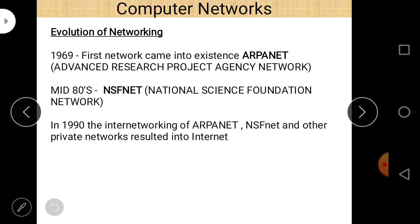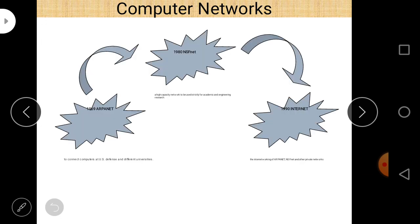The Internet is actually a collection of different types of networks — we can say it is a network of networks. Its foundation was given by ARPANET in 1969. ARPANET's full form is Advanced Research Project Agency Network. There is a diagram here which tells the story about the evolution of networking.